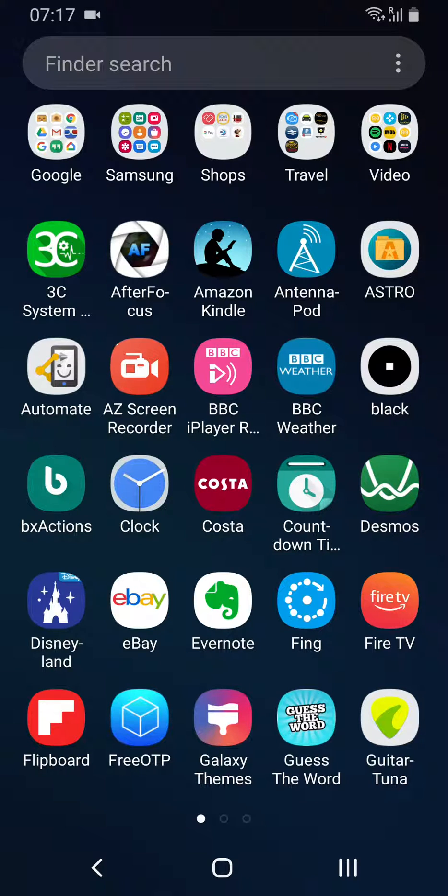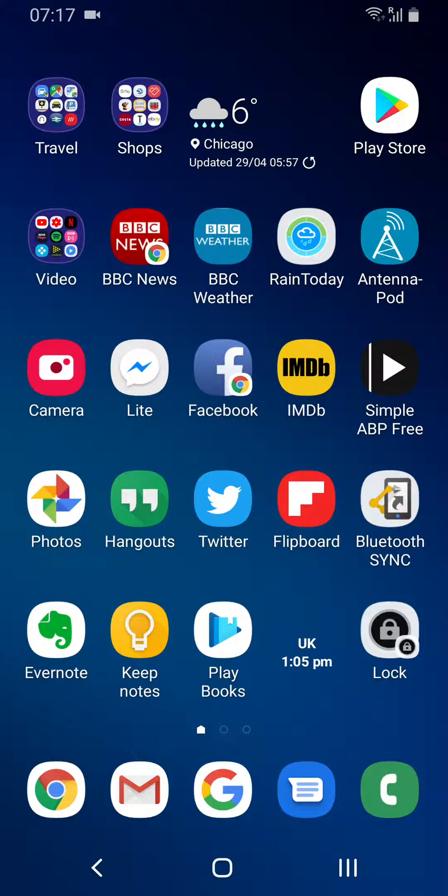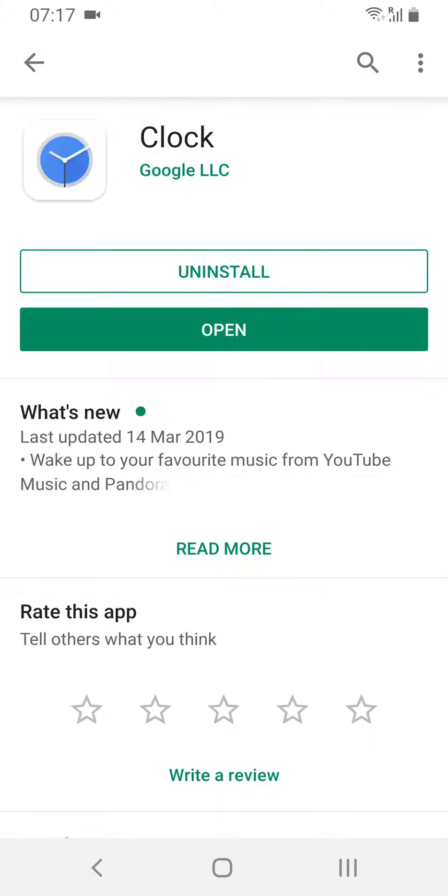This is a quick look at Google's Clock application for Android. You'll find it in the Play Store and you can use it to replace the clock app that your phone vendor will have given you.